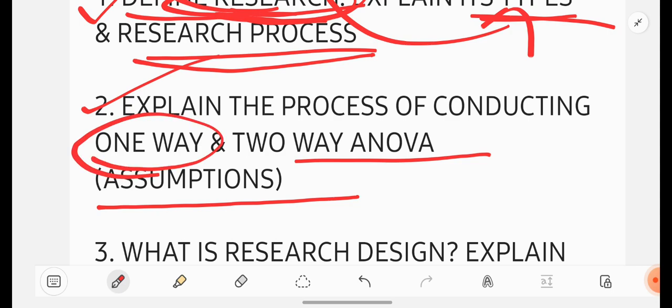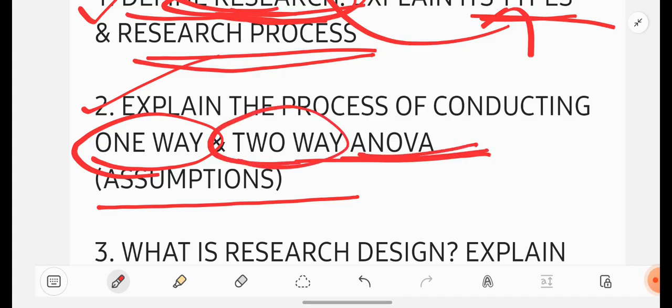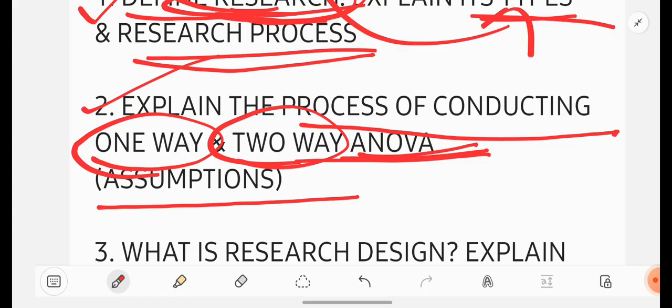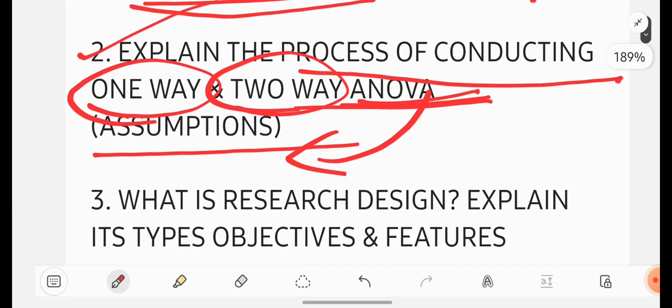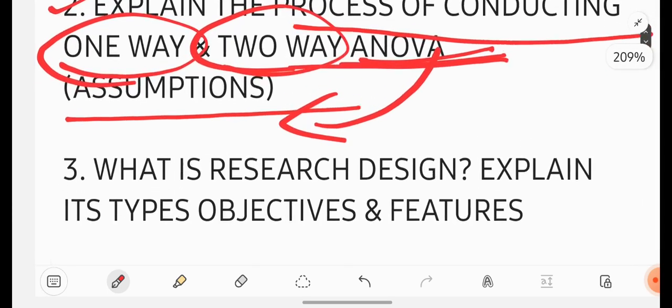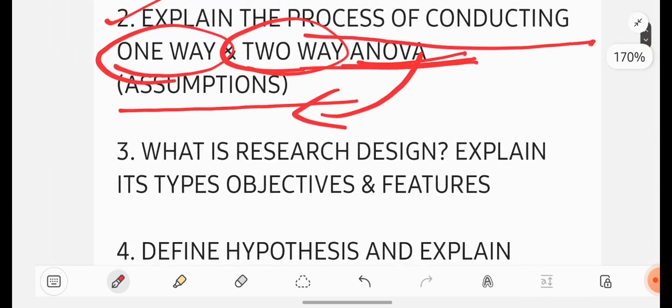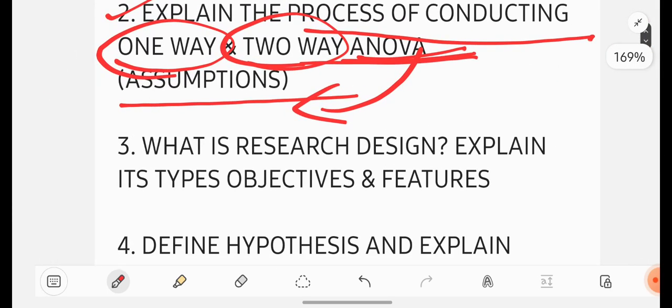So this is for sure that any one way you will be getting. If they ask you one way ANOVA, you write one way ANOVA. If they ask you two way ANOVA, you write two way ANOVA. Sometimes they may be asking you the process of conducting. But sometimes without asking the process of conducting, they may ask you only the assumptions. So you have to write the assumptions itself. Whatever the question is there based on the question, you have to write the answer. But be perfect with the topic of ANOVA.